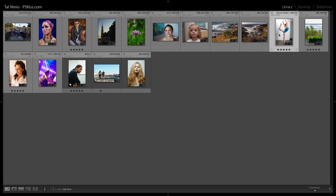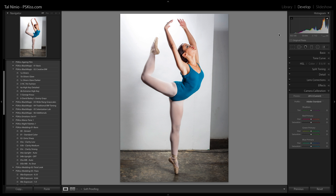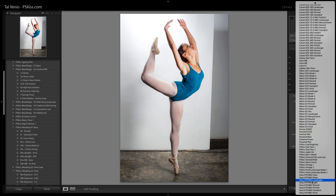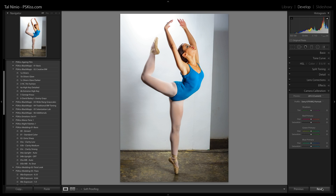Now let's check this studio photograph. Again, not warm enough. The photographer wants it warmer, so go down and check Sony A7R Mark II portrait — and there you go. Thick, rich and warm skin tone, as you want.